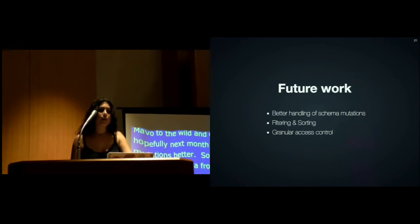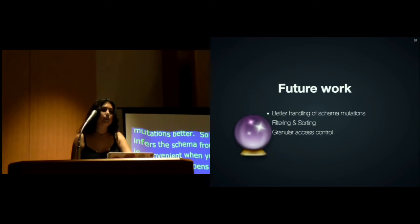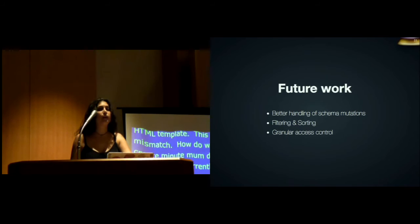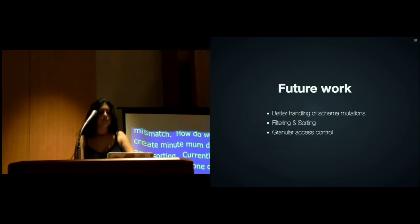Filtering and sorting is a pretty obvious direction. And also granular access control. Currently, someone can either edit all the data or none of it. But in many real-world applications, especially multi-user applications, which Mavo doesn't currently really target, you want more granular control. For example, one user publishing a collection of blog posts and then people being able to append to the comments but not edit other people's comments or the blog posts themselves.